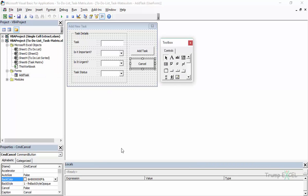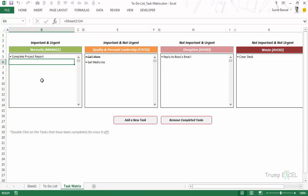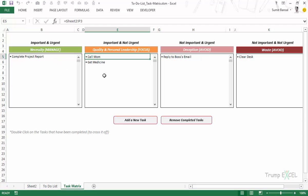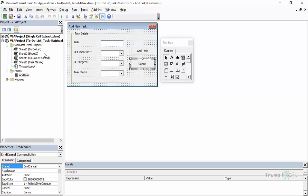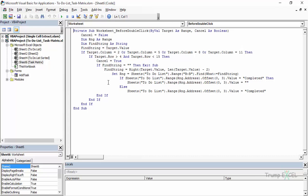The next element is the double-click event. If you double-click on anything, it checks off the activity or unchecks it. In the VBA editor we go to the Task Matrix sheet code. I declare a couple of variables, set Cancel to False initially, and then we'll set Cancel to True — let me go through this line by line.